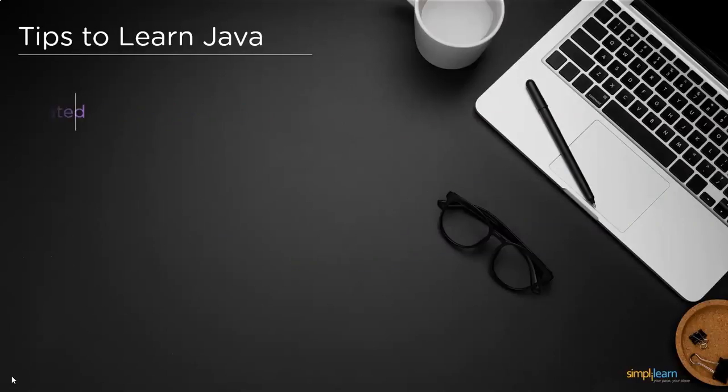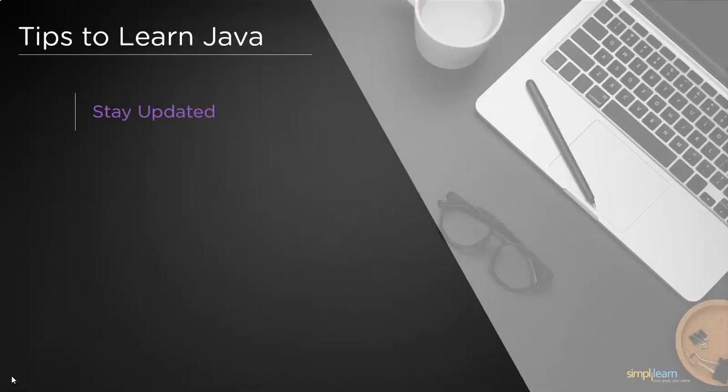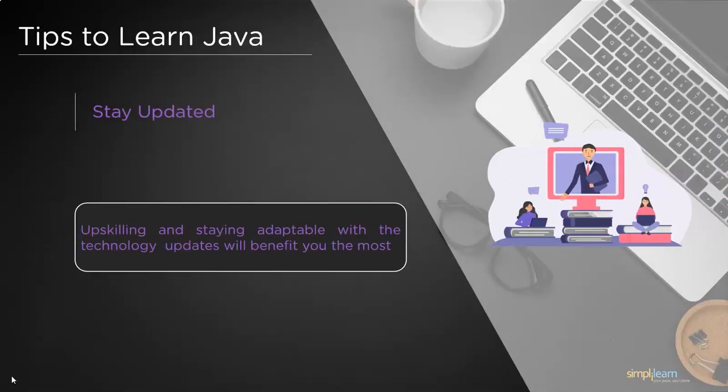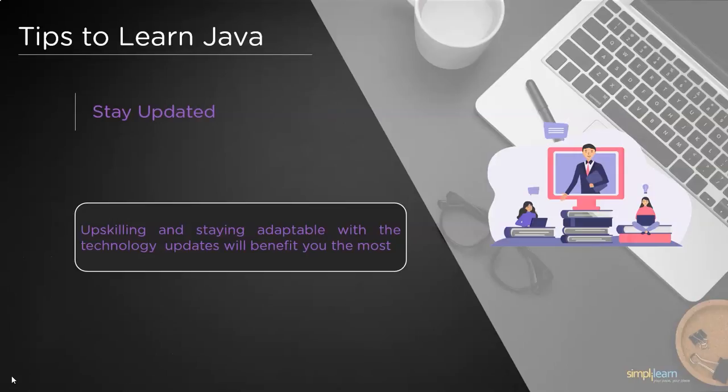Now the final step: stay updated. It's a fact that major programming languages, IDEs, and frameworks roll out new updates every month, every quarter, every year, or even after a few years. No matter what, to be competent in the industry, you have to stay updated. So you have to be constantly checking out for new updates and try to upskill in time.